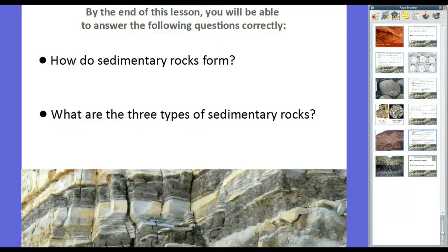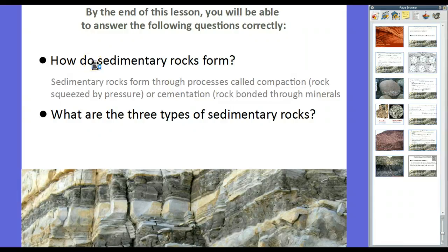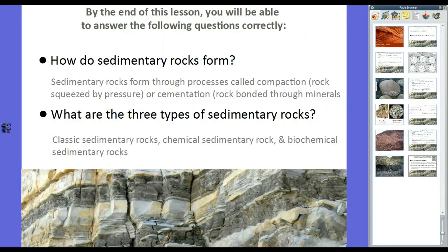So that's our lesson. By the end, you should be able to answer these questions correctly. How do sedimentary rocks form? Sedimentary rocks form through compaction — when rocks are squeezed by pressure — and cementation, where rocks are bonded through minerals that dry out, crystallize, and lock the individual grains into place. What are the three types of sedimentary rocks? Clastic sedimentary rocks, chemical sedimentary rocks, and biochemical sedimentary rocks. If you have any questions, feel free to let me know. Until next time, we'll see you then.